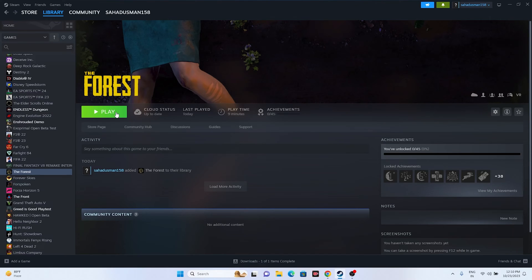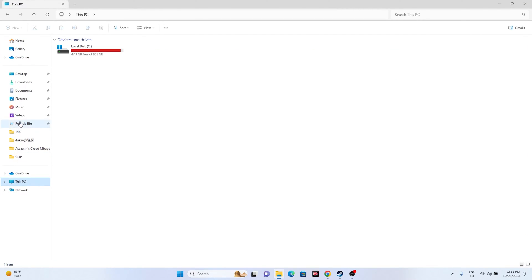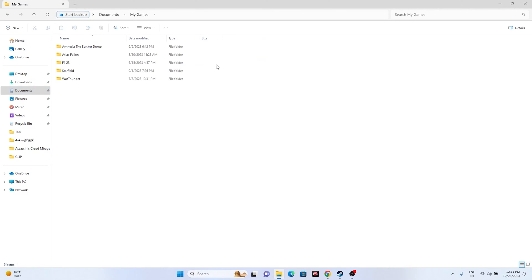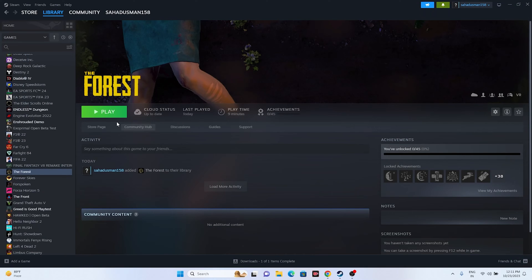Next, try deleting the saved game file. Open File Explorer, go to This PC > Documents, and delete the game's save folder. If you can't find it in Documents, check inside the 'My Games' folder. Once you find and delete the folder, close everything and try launching the game again.